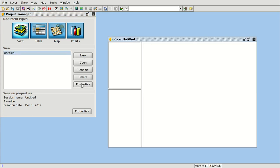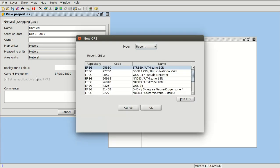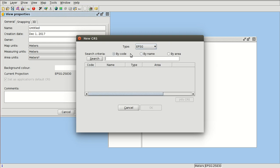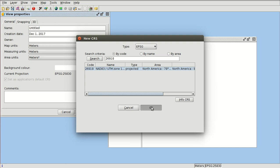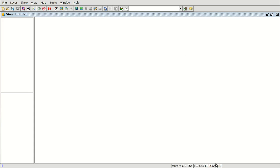So we are going to create a new view and we are going to change the properties — the reference system of this view. We are going to select EPSG 26918. If you don't have this reference system in the recent ones, select EPSG and by code select 26918. We press Enter and there's only one reference system for this code. We press OK and accept, and we have our view in this reference system.